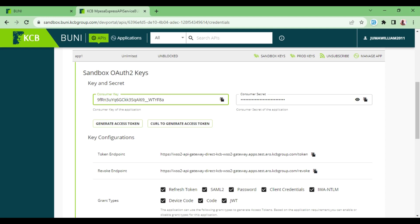So these are the values that I'm going to copy and save in a safe place because they are the ones that I am going to use to make the requests. In the next episode, we will be talking about generating the access token and we will be using curl.